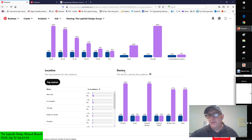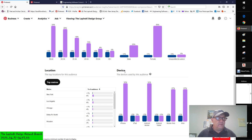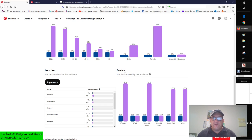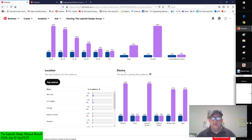We need to get these construction documents out the door, or create shop drawings from them, or coordinate this model, or create a model to coordinate with other trades who have created models, or we're in a conceptual phase and just starting to gather our thoughts and put pencil to paper.